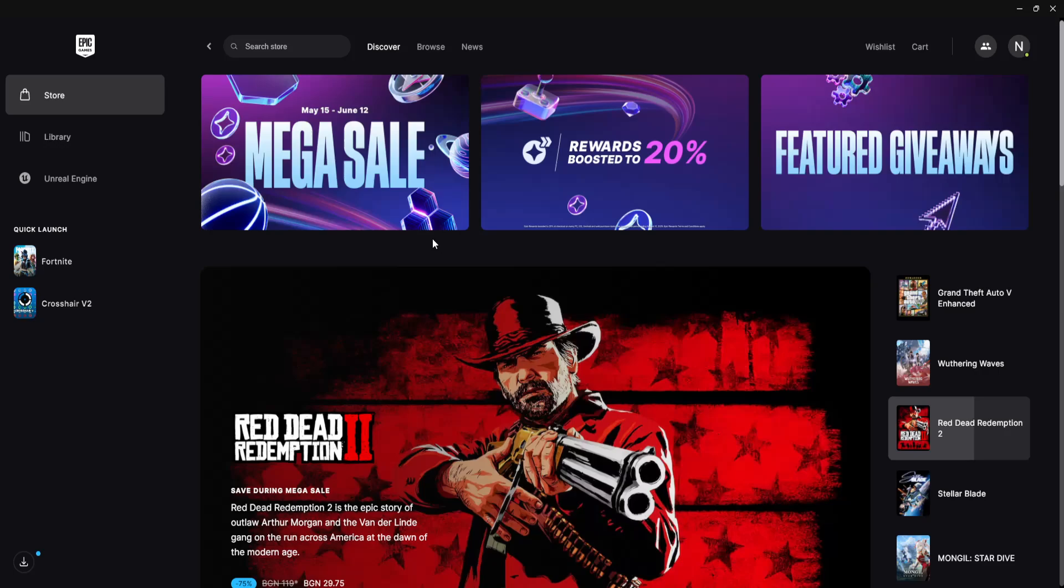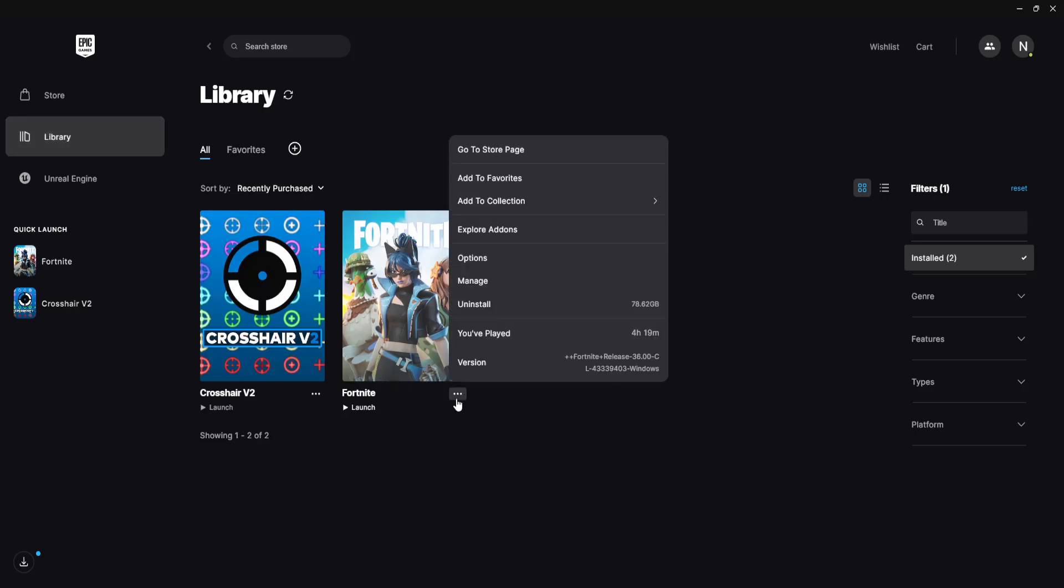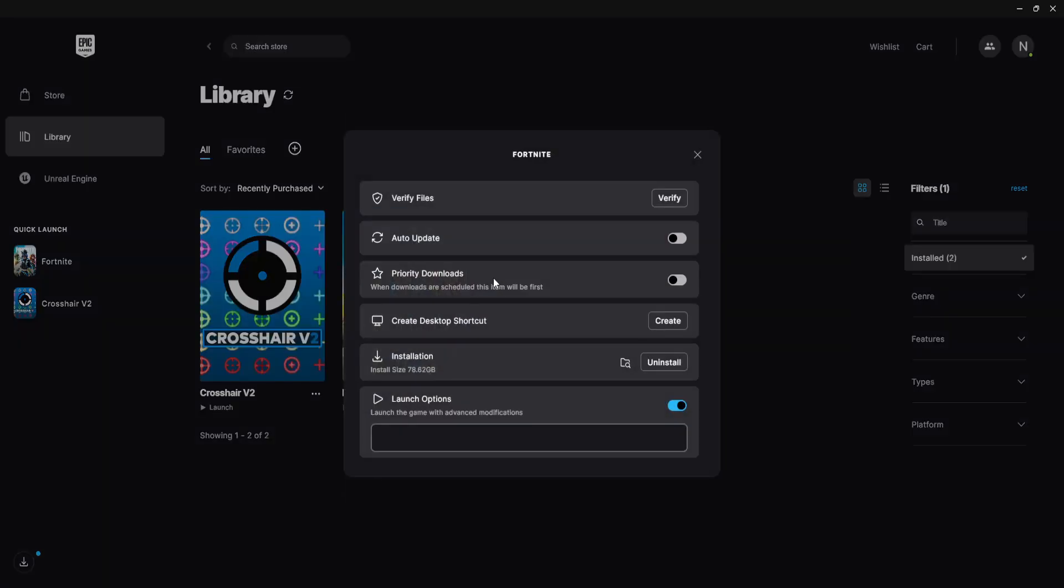Load up the Epic Games launcher and once you've signed into your account, click on library. Now you will find Fortnite, click on the three dots and select manage.